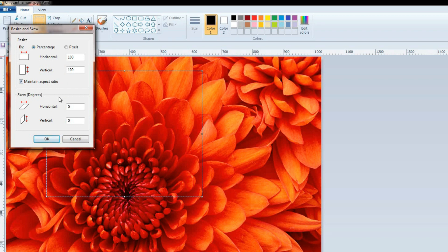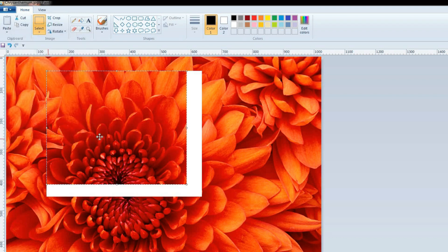The dialog box is appearing. In the Resize area, click Percentage or Pixels. I have selected Percentage. I am going to change it to 60 Horizontal and 90 Vertical. Click OK. Now you can see the part of the picture is resized.